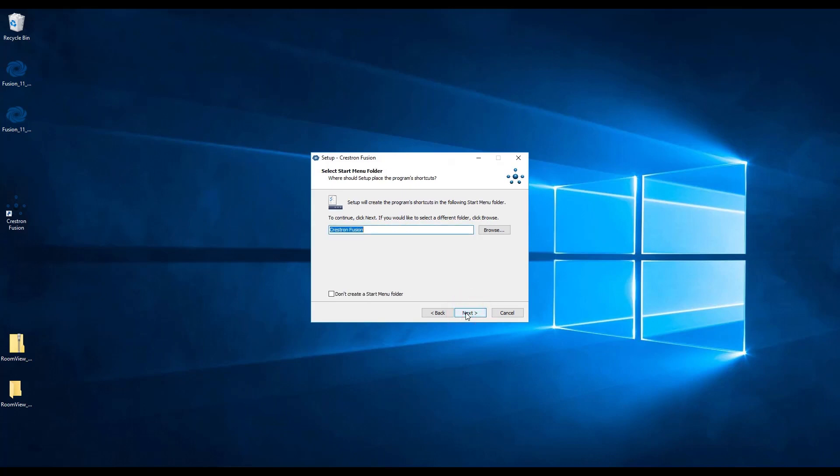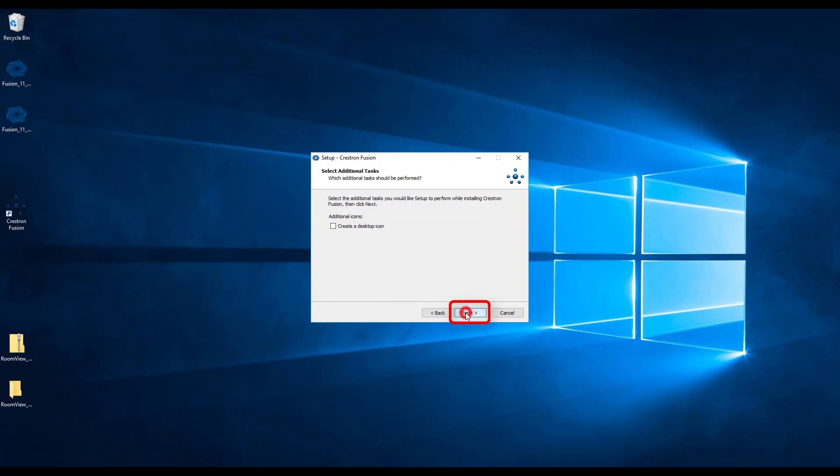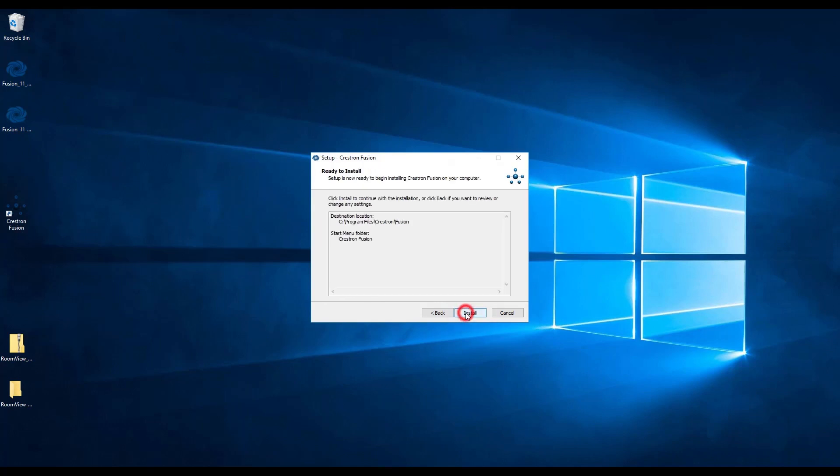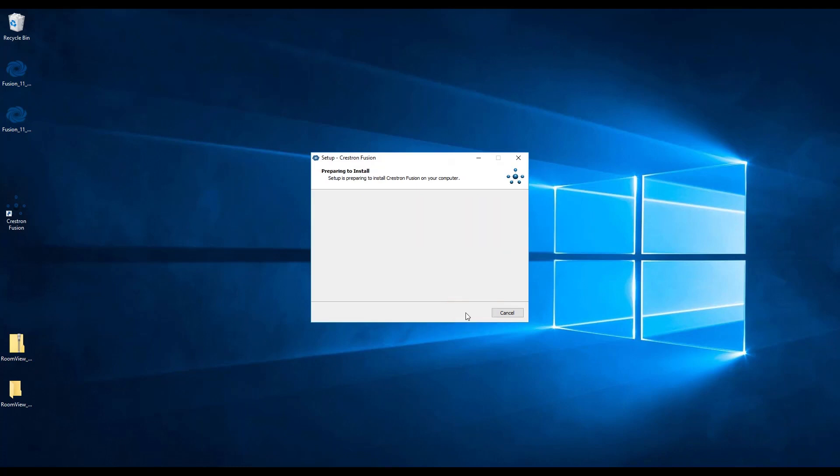The window will then ask about program shortcuts. If you don't want any shortcuts, check the box on the bottom left. Otherwise, click next. You can then opt to not create a desktop item by selecting the checkbox. Final review window will then show up. Click the install button.